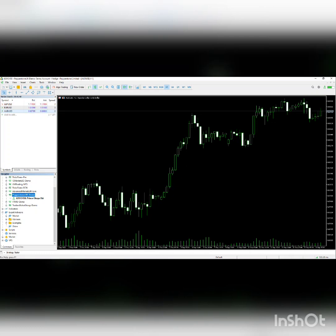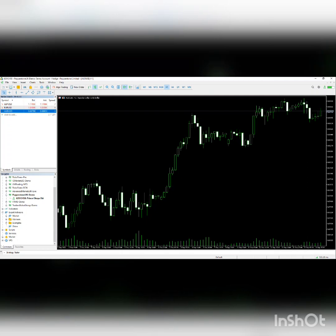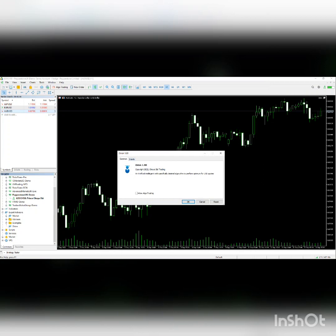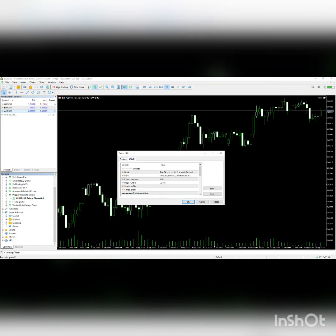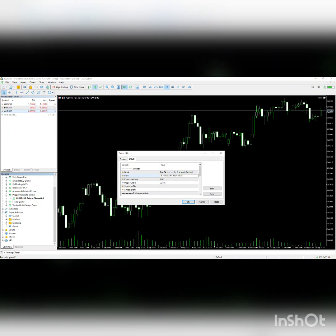Then you have to run Orion on the AUD/USD H1 chart. Please don't forget this. As you can see in the input, you need to run it on the first symbol's chart, which is AUD/USD. But if you want to remove this and use maybe EUR/USD, you have to run it on EUR/USD.